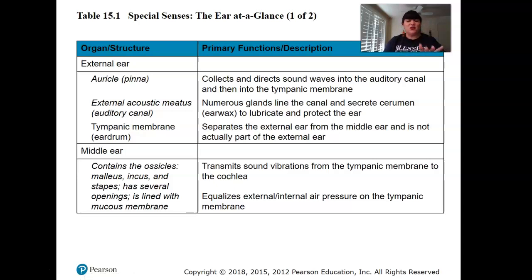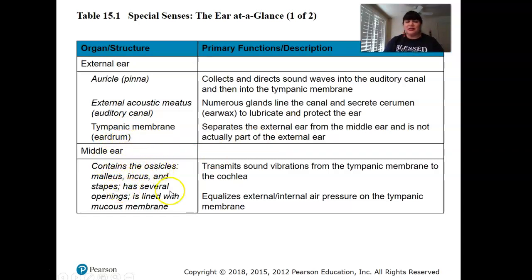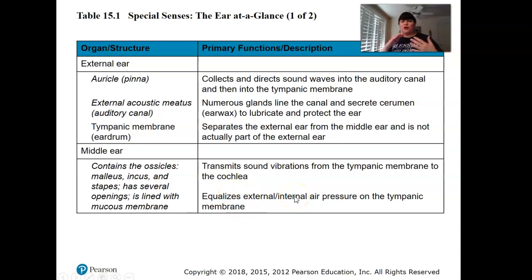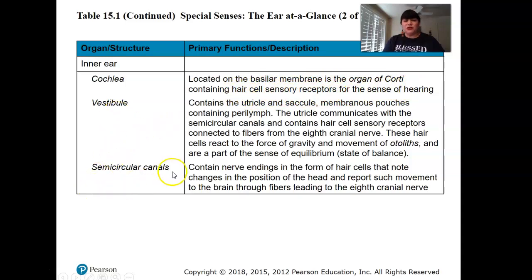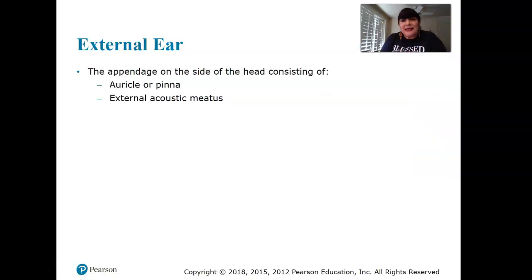The tympanic membrane is the eardrum. The middle ear contains the ossicles — malleus, incus, and stapes — which transmit sound vibrations to the cochlea and equalize external and internal air pressure, like when you're going up or down a mountain and need to yawn. The inner ear's cochlea contains hair sensory receptors for hearing, and the vestibule and semicircular canals are involved with balance and positioning of the body.